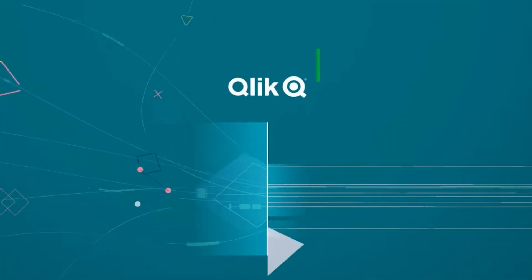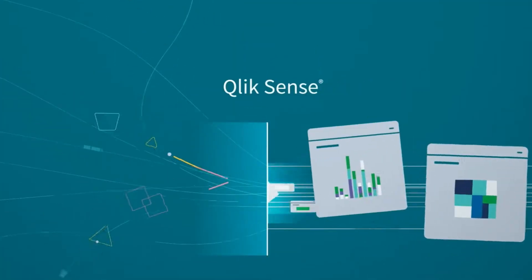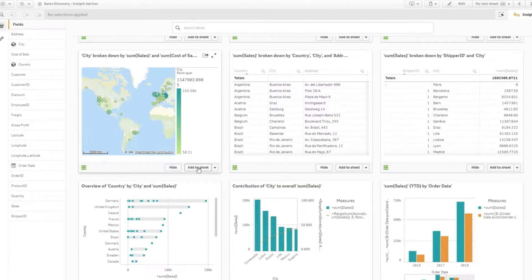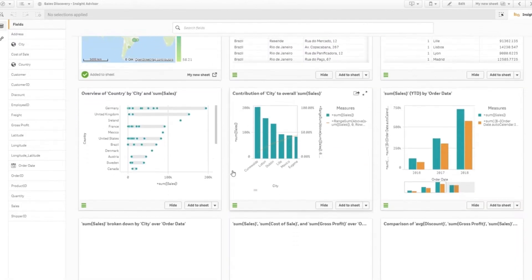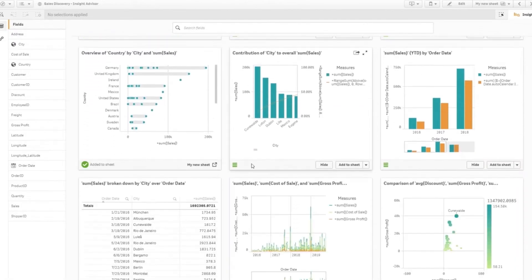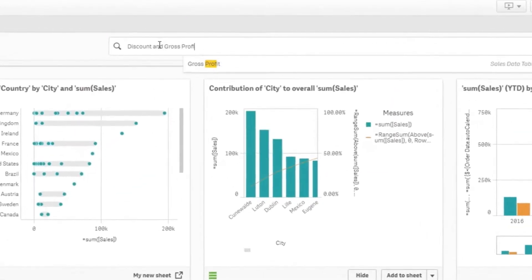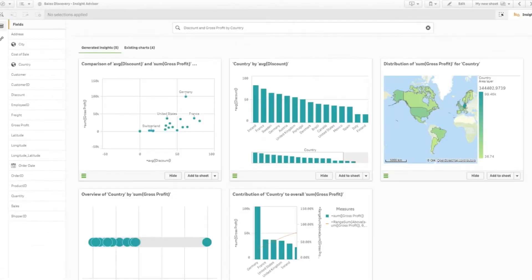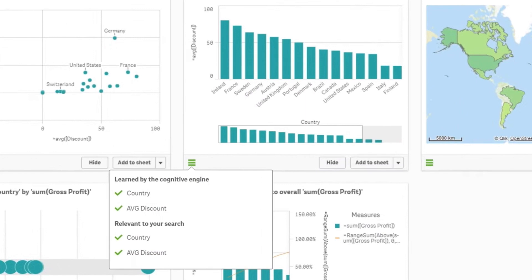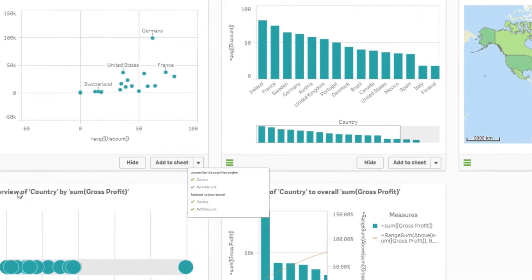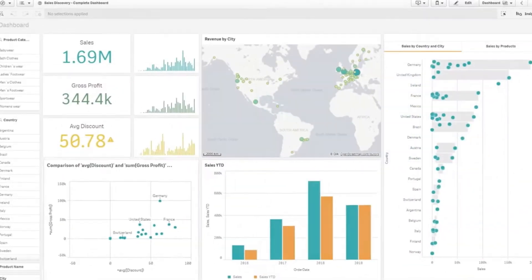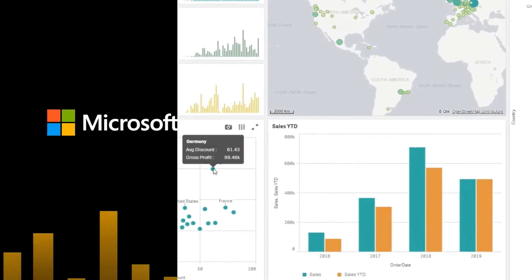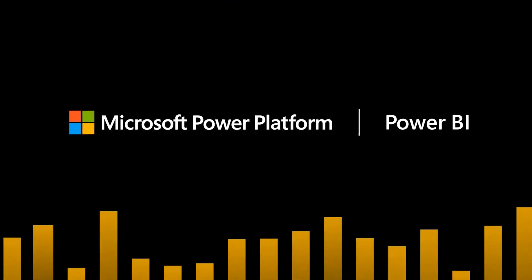Starting off the list is Qlik Sense, which is great for customizable integrations. This tool supports an open-source library to help facilitate easy integrations across all environments. It also provides automation options, so product teams can have integrated analytic tools directly into their data life cycles. This way, non-technical staff can always have data insights at the blink of an eye.